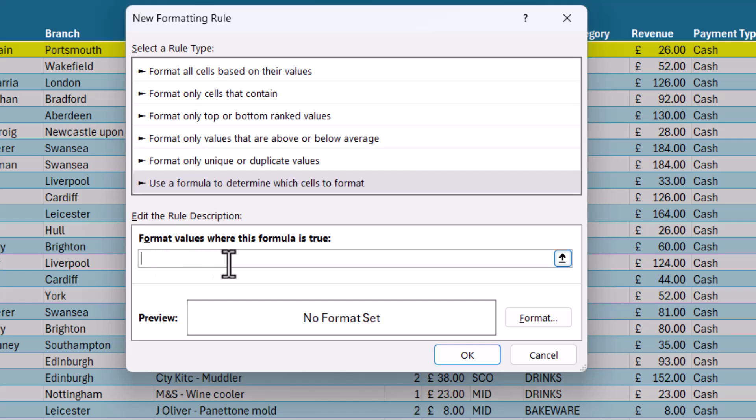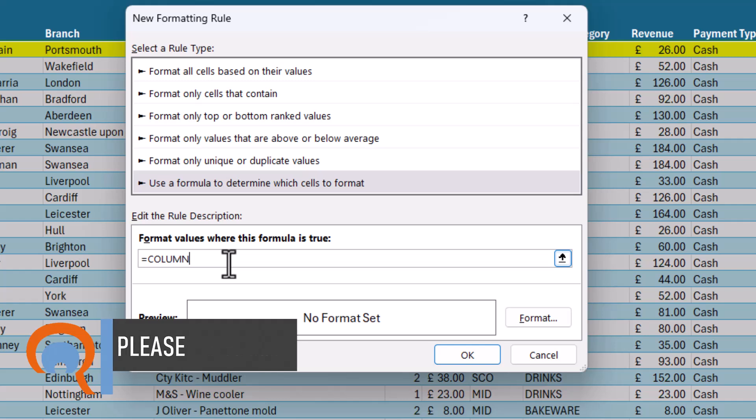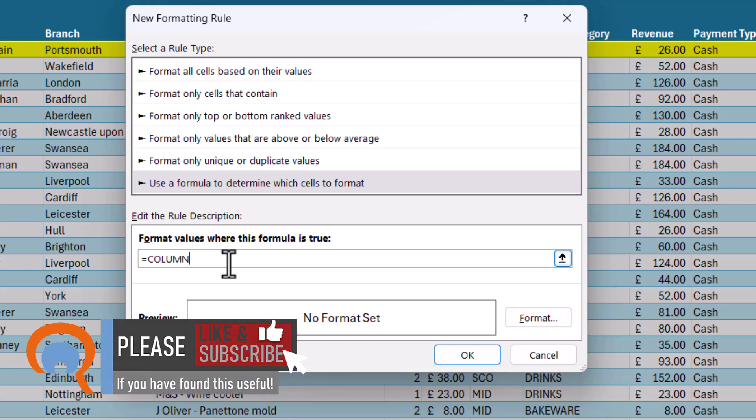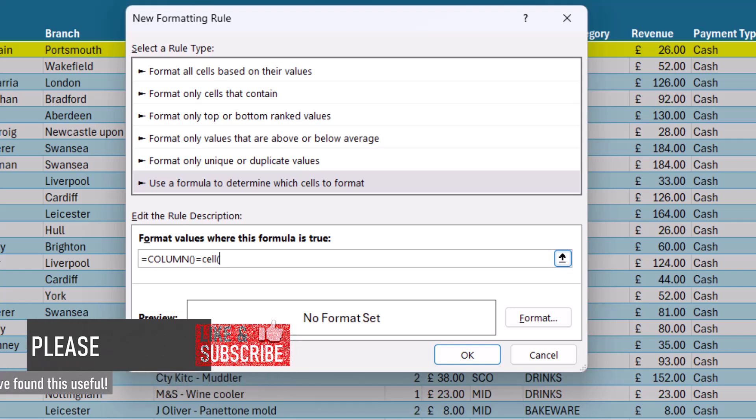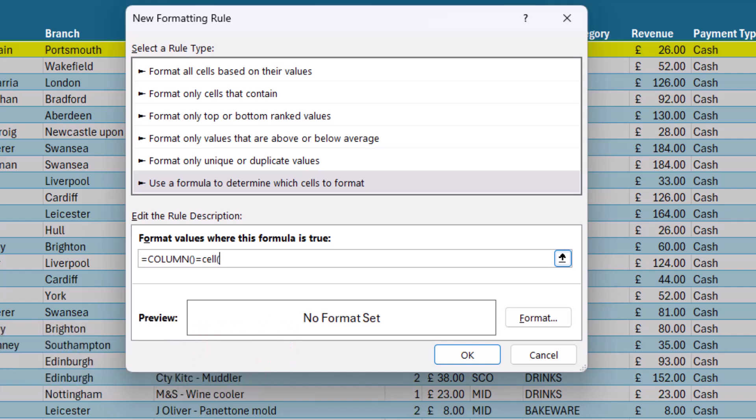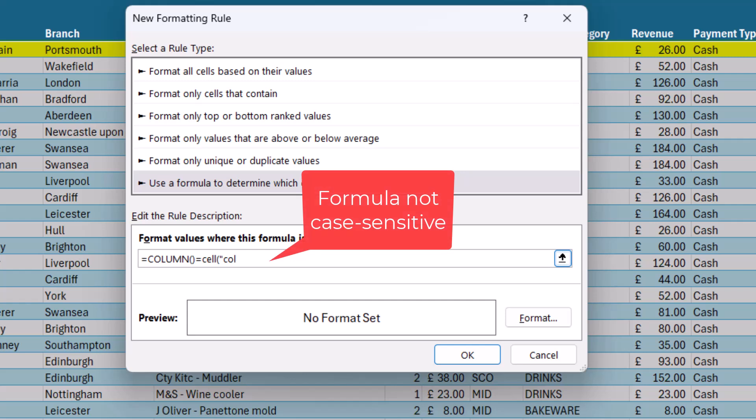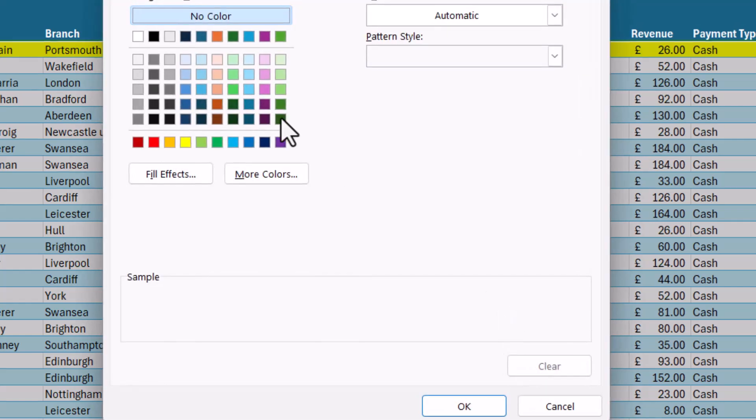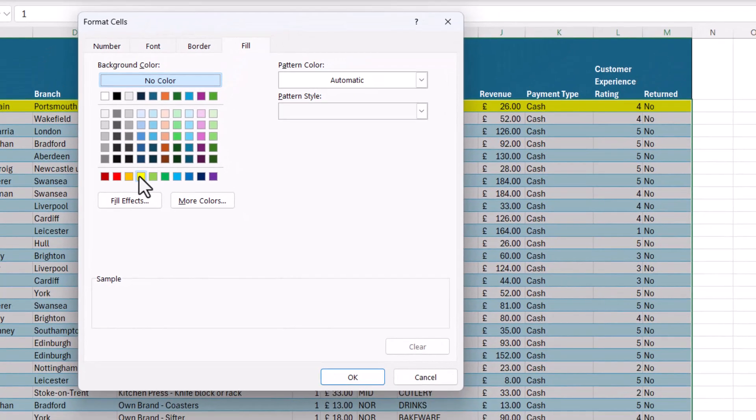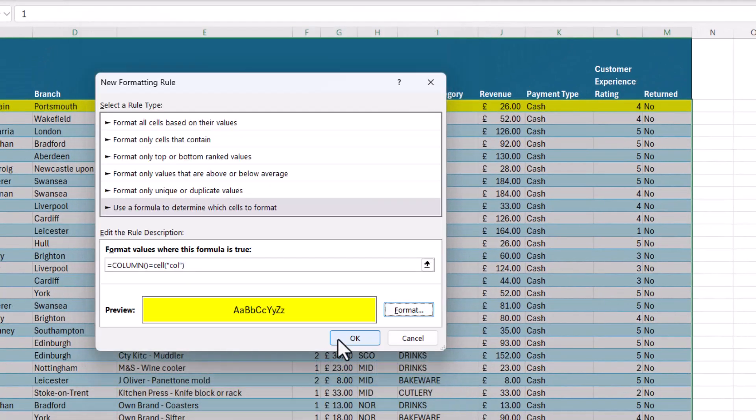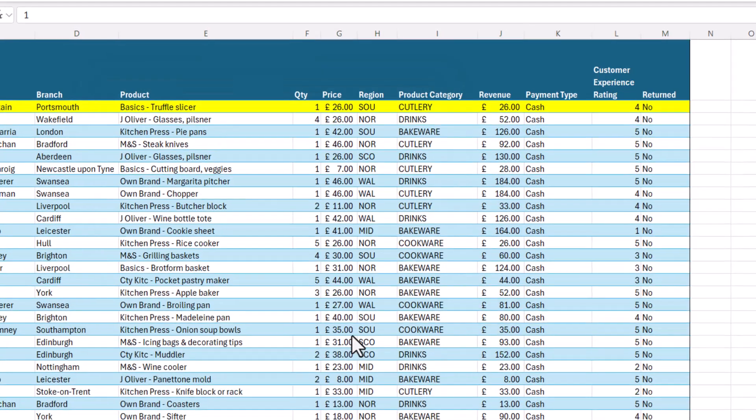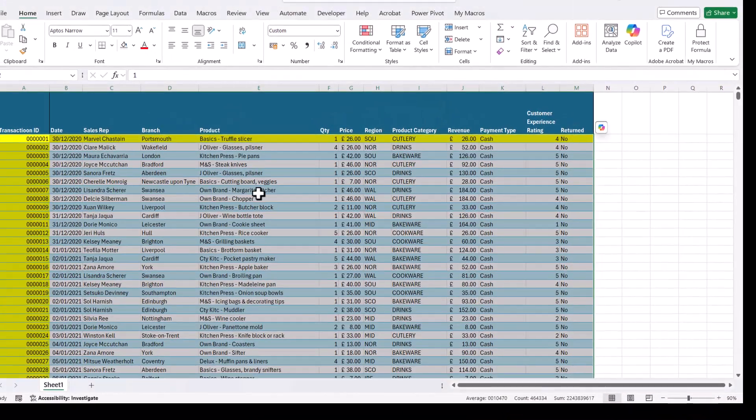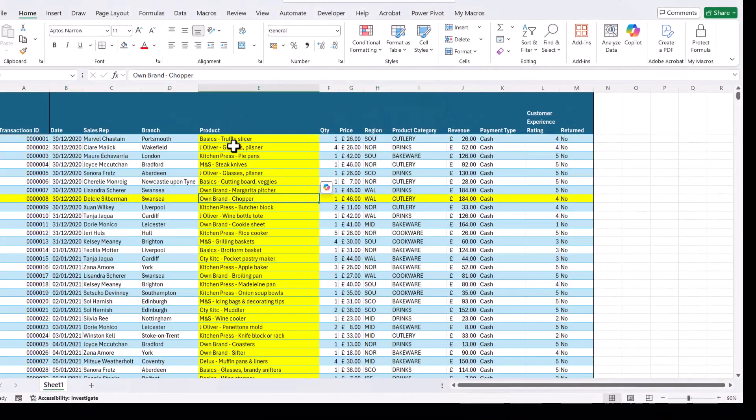Now the formula for this would be equals COLUMN. Now this works in the same way as the ROW function. It returns the column number, and then we'd say does that equal CELL, and obviously for cell we're not referring to the row number but we need to refer to the column number. So COL. Then I choose a color. Click on OK. Click on OK, and now if I click into a cell it will highlight both the column and the row.